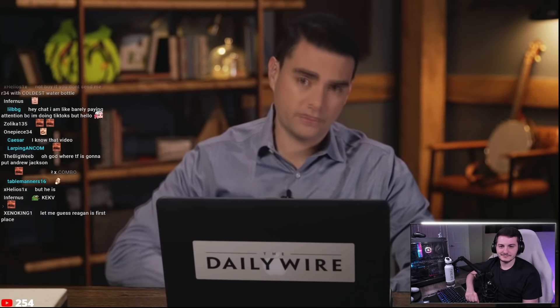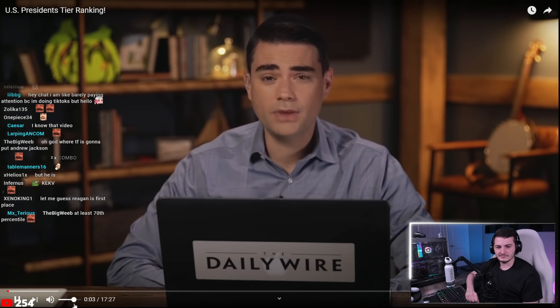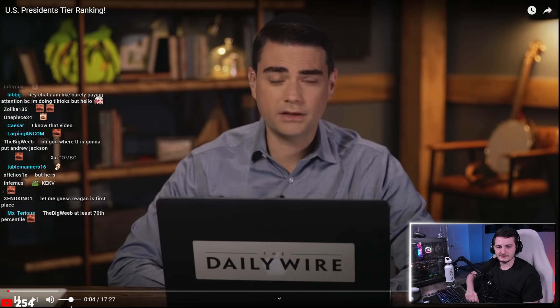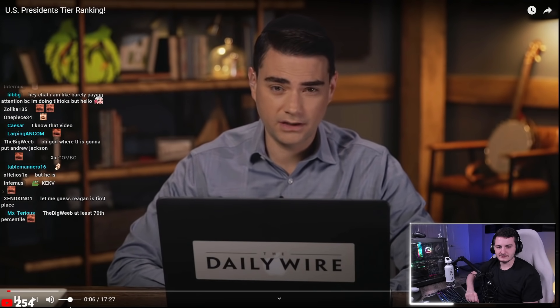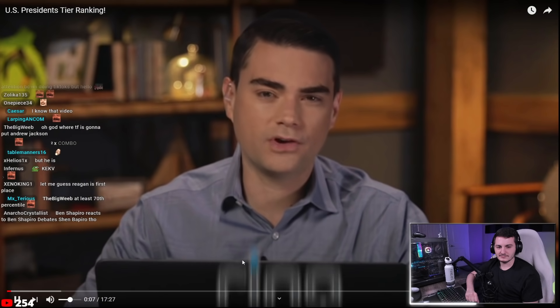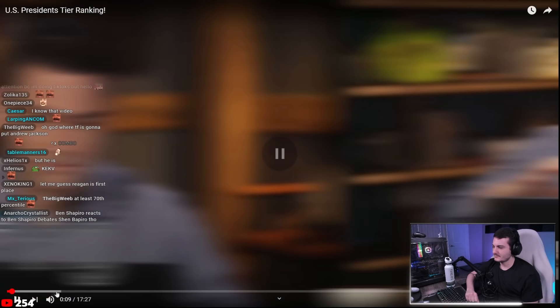Ben says: 'I have been asked a million times who I think the top presidents were, so today I'm going to tier-rank the most notable presidents in American history.' Then he announces a Ring sponsorship. The host reacts: 'No! Only I get to sponsor things in my videos. Shut the fuck up, Ben.'